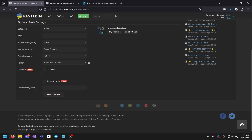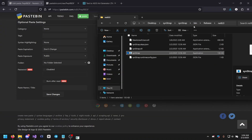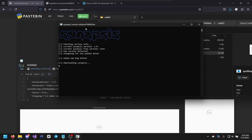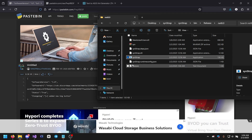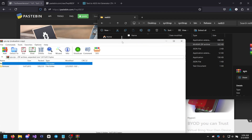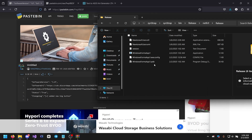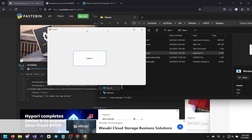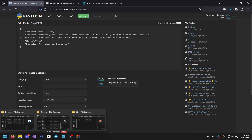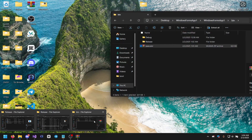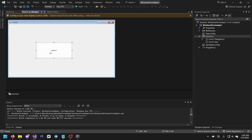Now run the bootstrapper. It will fetch version info, show the current Synapse version and file version. As you can see it downloaded syn.zip. Open it, drag it to the Release folder, and open the app — it shows the button. The executor loaded correctly with version 1.0.